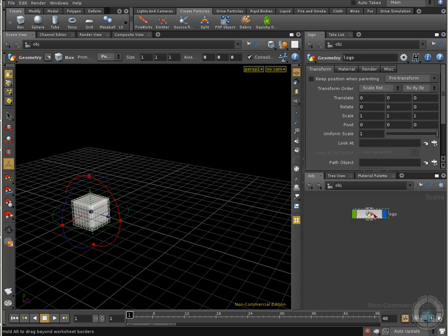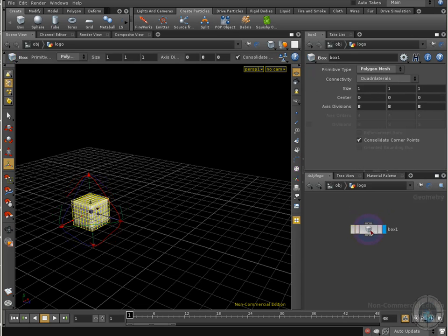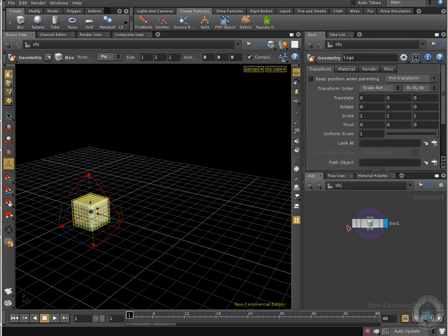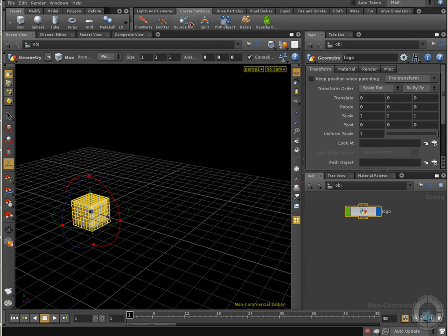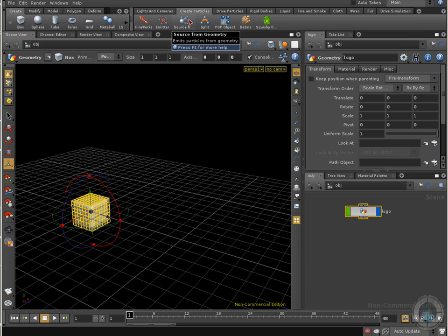First we have our logo. In this case, it's just a box. As you can see, we have a box, a simple box with eight axis divisions, polygon mesh. Let's go back to our object level, and what we are going to do is go to our create particle shelf, and here we are going to select this one called source from object, from geometry.